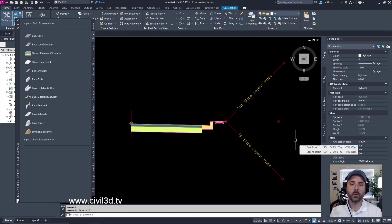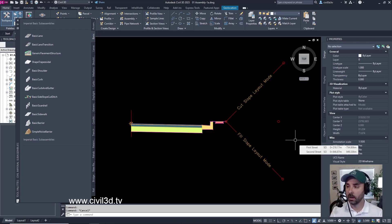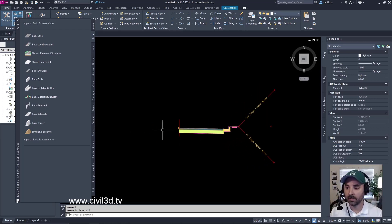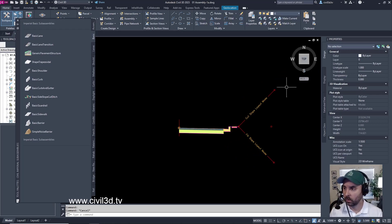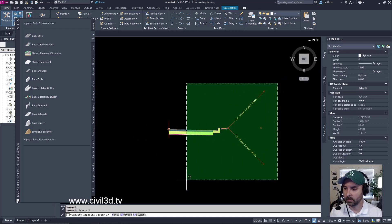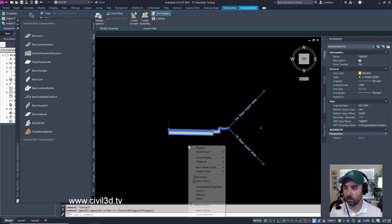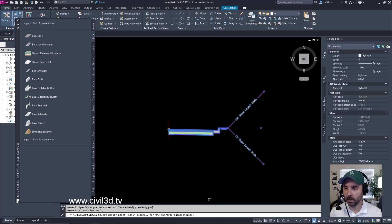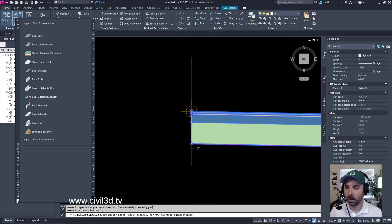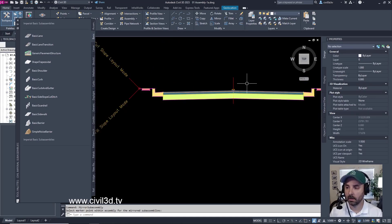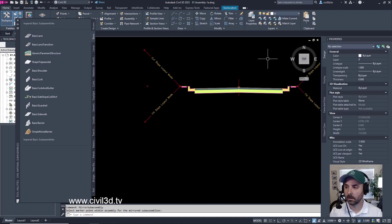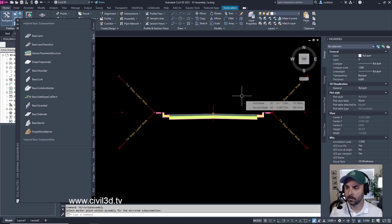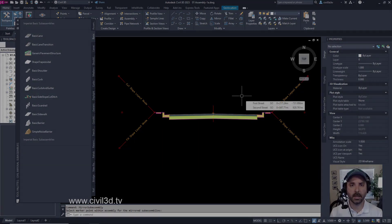Now, if you remember, when we were naming our assembly, we wanted to show a full section. So we need to actually show the other half of our roadway section. We'll do that by selecting our sub-assemblies, right-click, then select Mirror, then select our assembly baseline right here. And there you have it. So that's how you go about creating an assembly within Civil 3D.